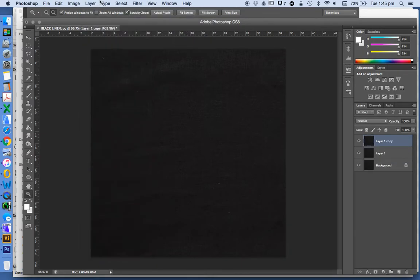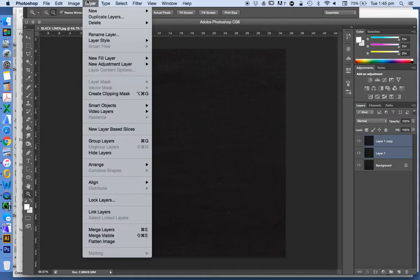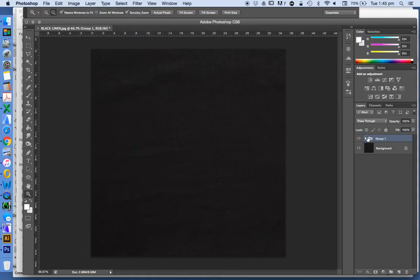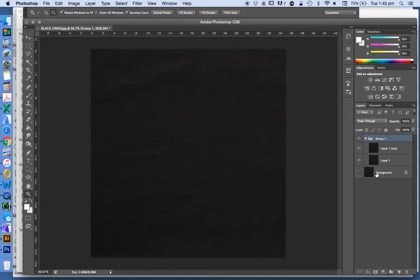Layer, New, Layer by Copy. I'll just use the pull-down menus so you can see what I'm doing. Then we could do Control-G to group these, or group layers. This is just to manage it. Now we don't need to necessarily group these to make it work. Now we can also turn off this background image for now.